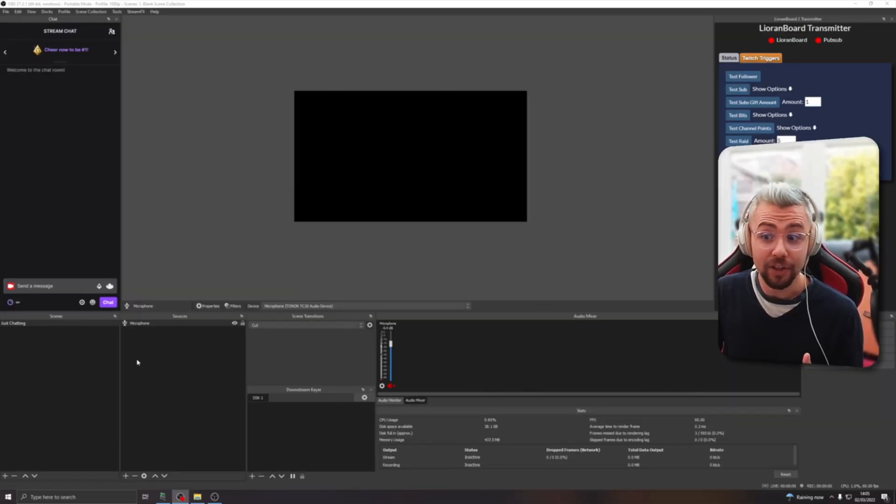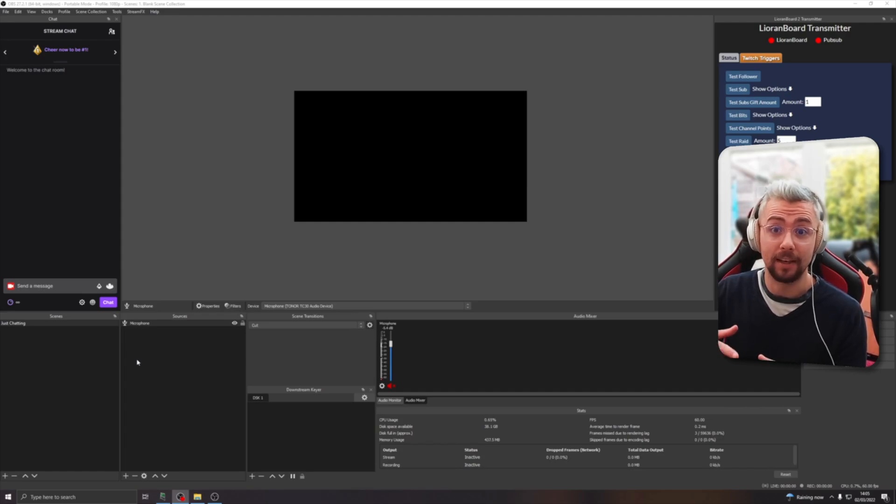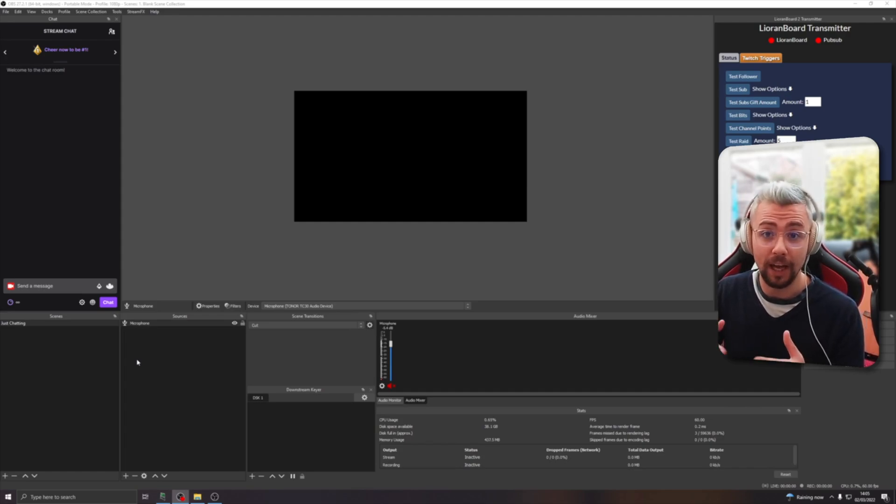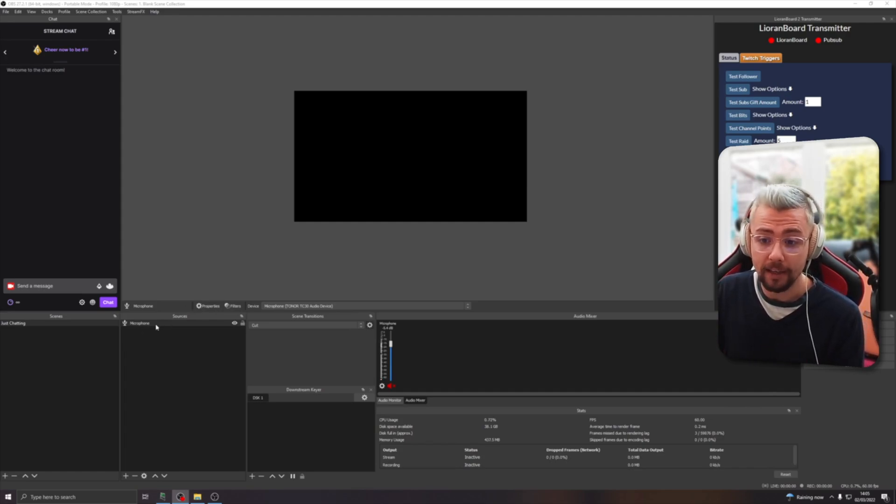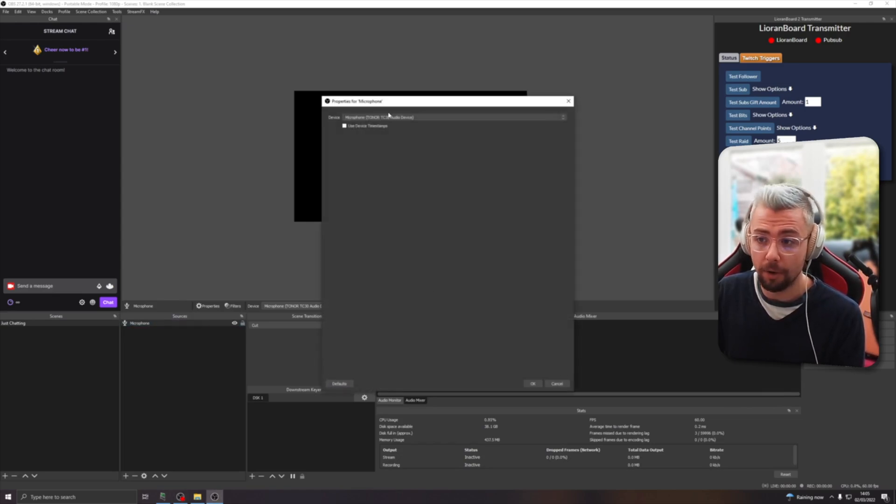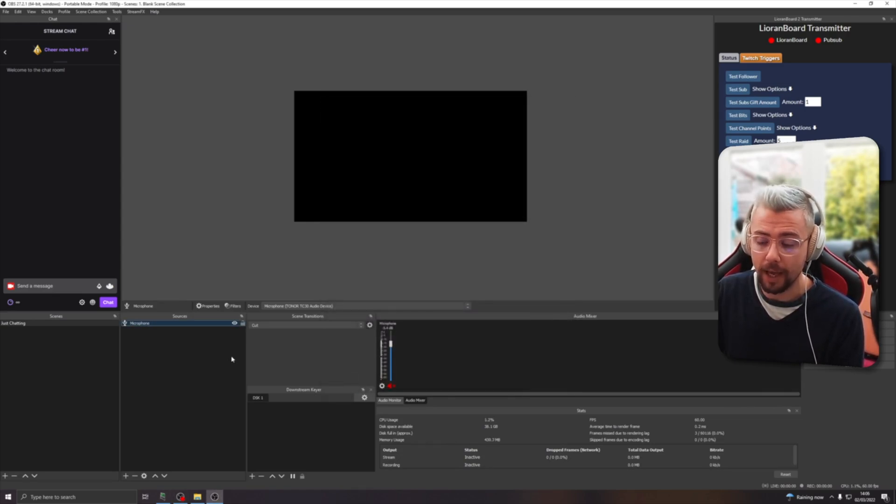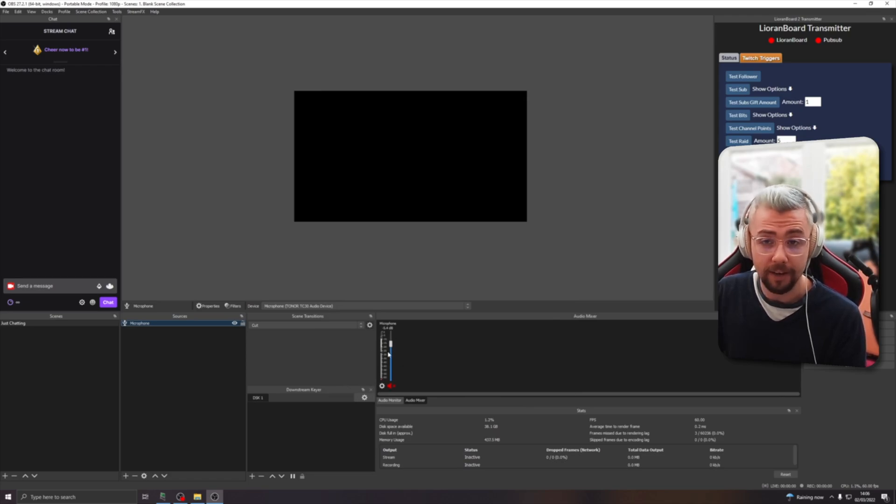Right, so now that's installed we can actually jump into OBS and take a look at removing the background audio. So I've got a microphone source just here. This is the Tonor microphone that I've been using. We've got all the audio coming through here. If I switch to that microphone now.